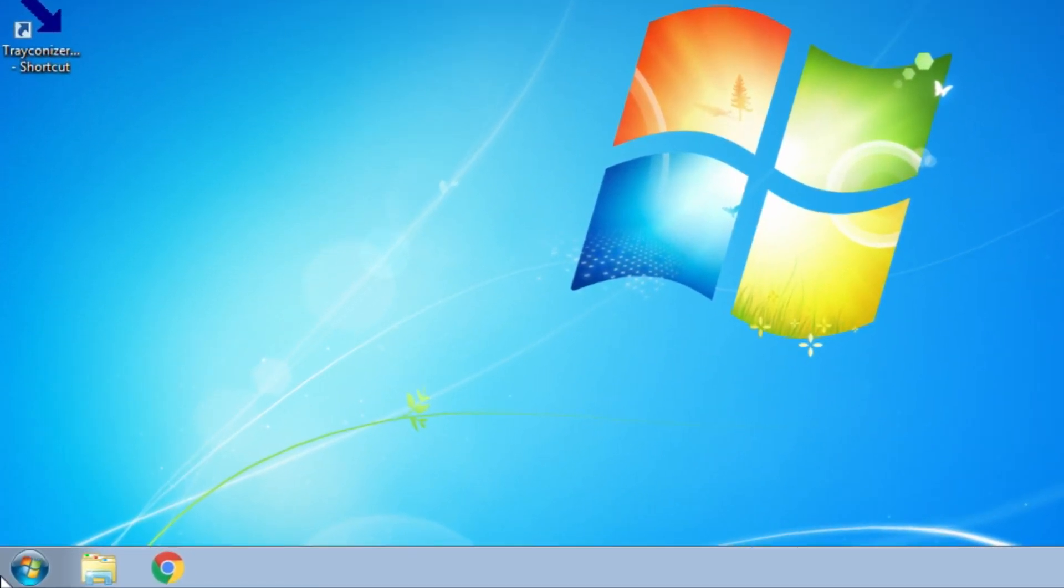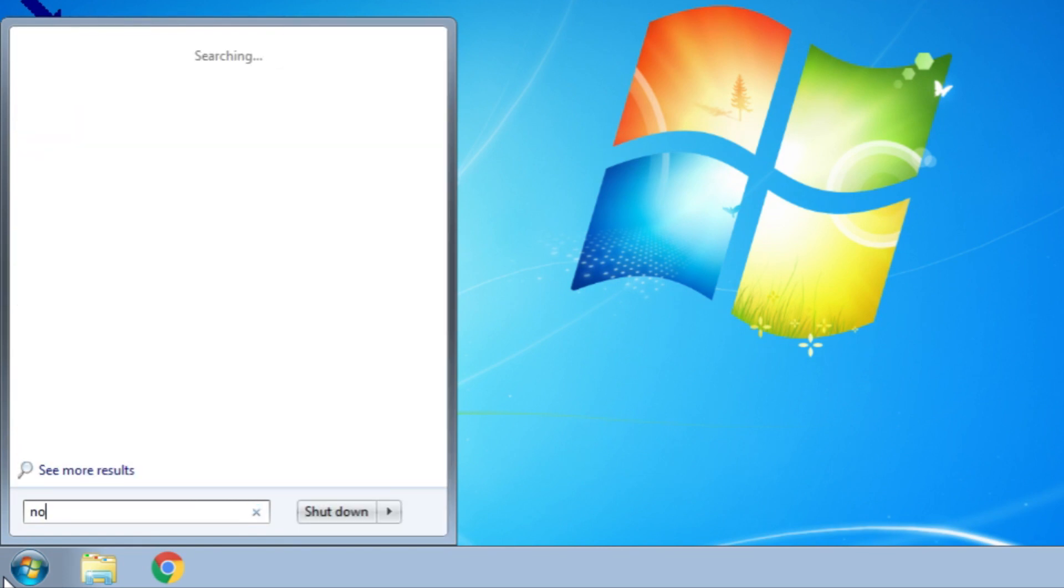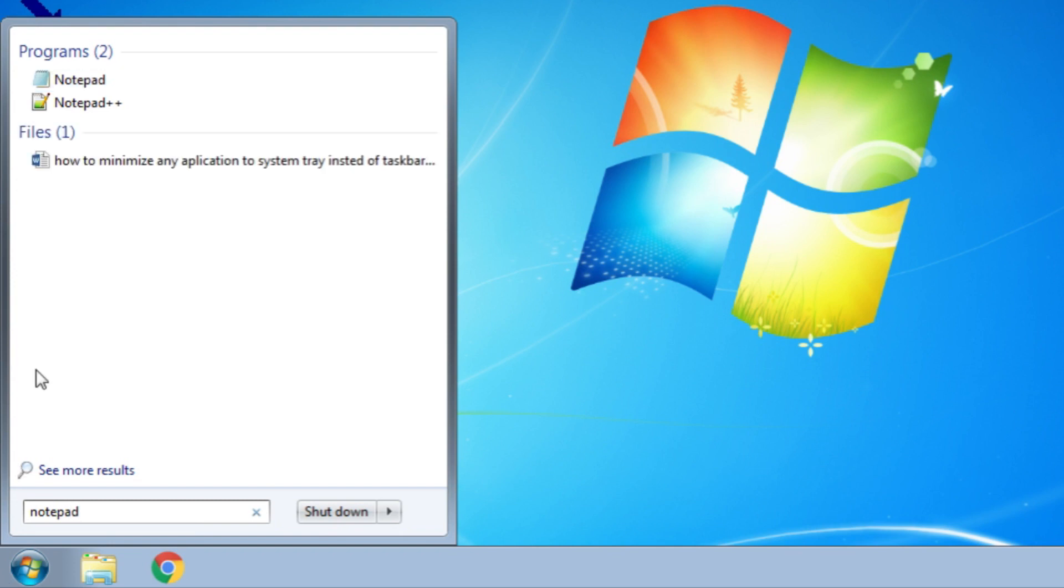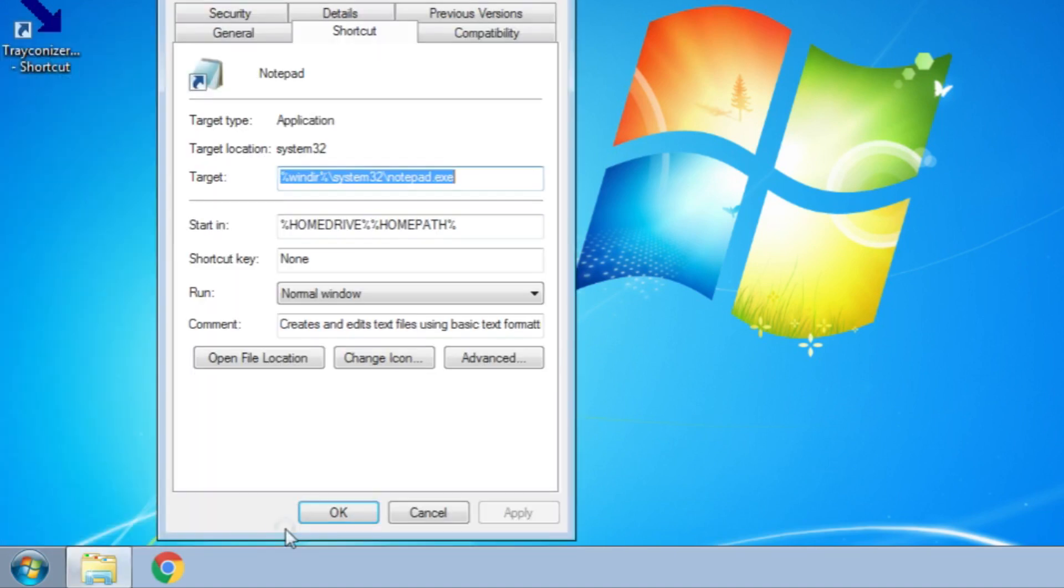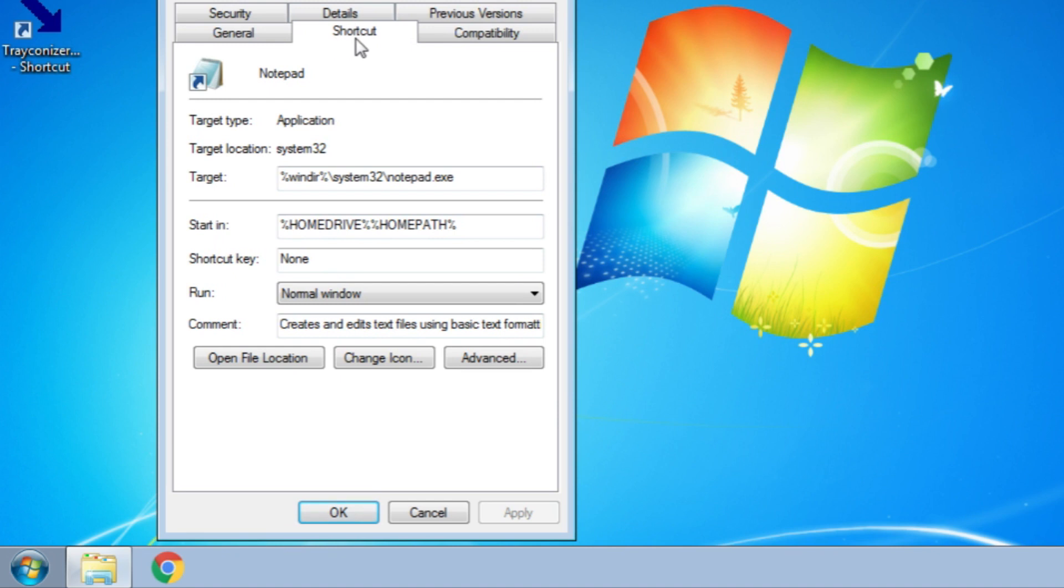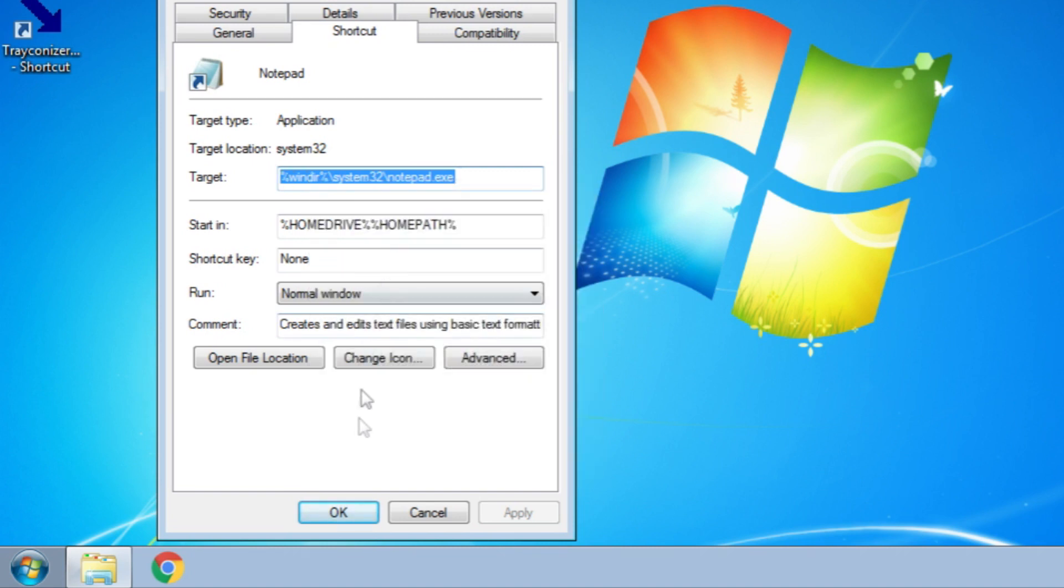Now click on Windows Start button and type the name of application that you want to minimize to system tray, like Notepad. Then right click on application and go to Properties and select Shortcut tab. Now copy the text from the target field and close that.